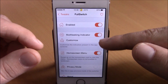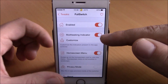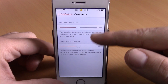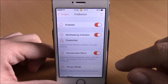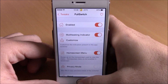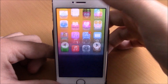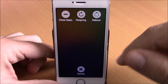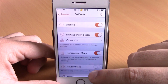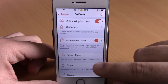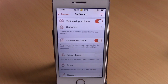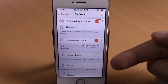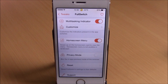In Full Switch settings, there's an enable button and multitasking indicators — those arrows — which you can enable and customize their location with sliders. There's a home screen menu option: if enabled, sliding on the home card shows a menu where you can reboot, respring, and close all apps with one click. Privacy mode will blur screenshots of your apps so no one sees them as you slide through. There's also a reset button to restore default settings.